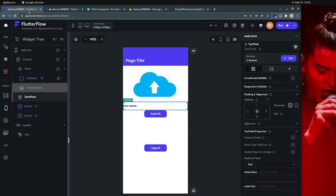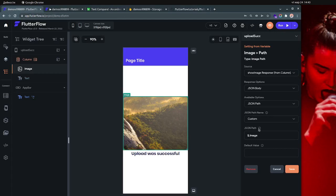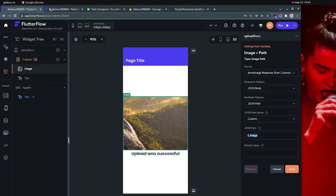Then if you go over here to the 'successfully uploaded' page, this is the API request, and I am getting the image from here. So this is the full code flow.